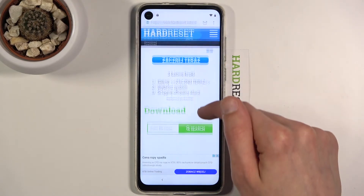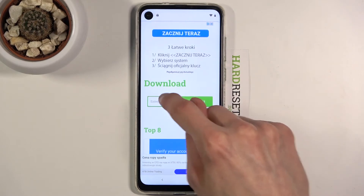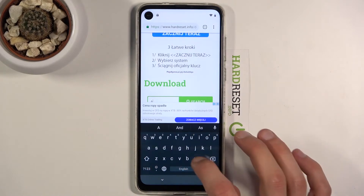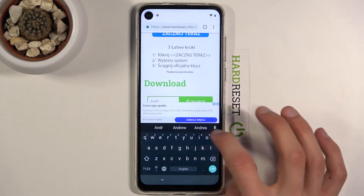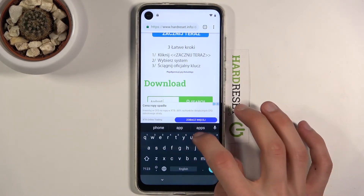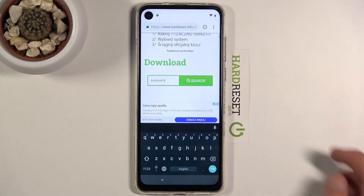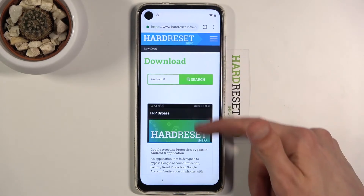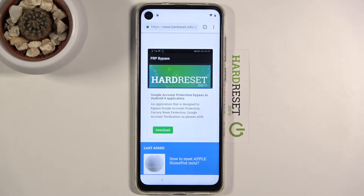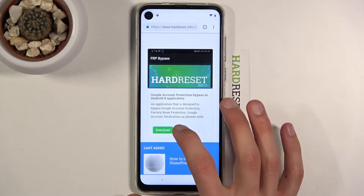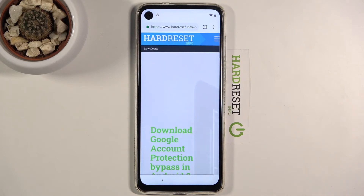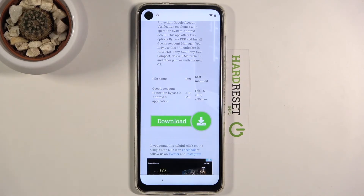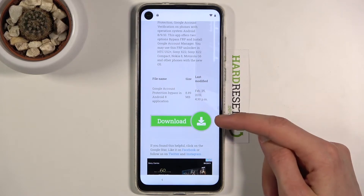In the download search bar, type in 'android 8' and search for it. This will bring up only one suggestion, so select Download and then scroll down.